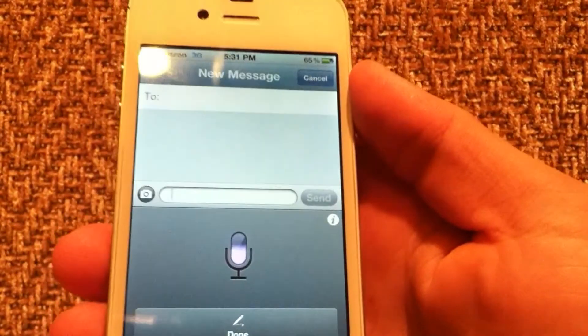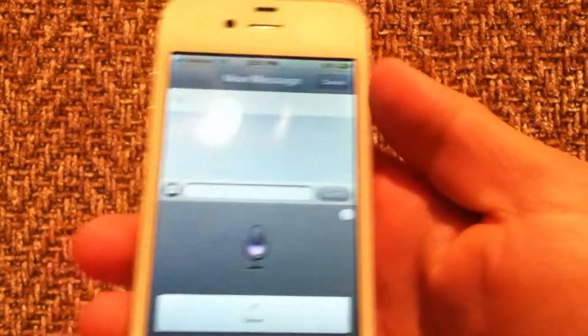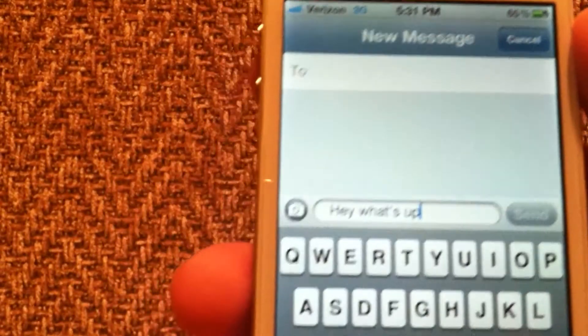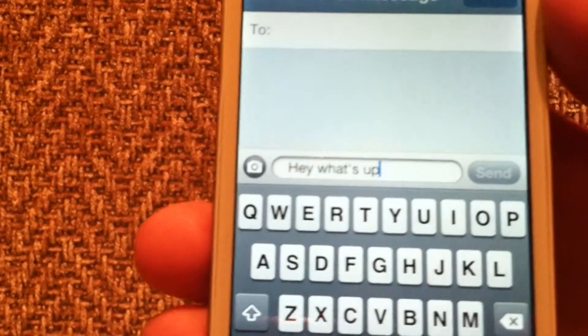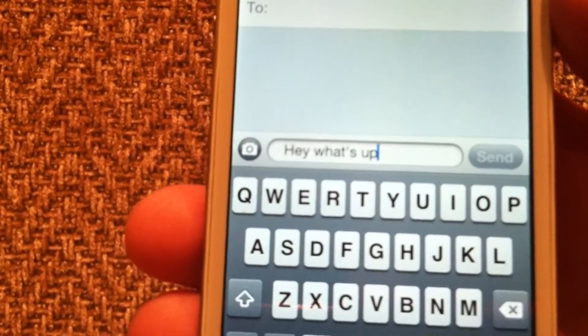Hey, what's up. Just click done after you've finished talking. Translate it, and boom — 'Hey what's up.' That's exactly what I said.